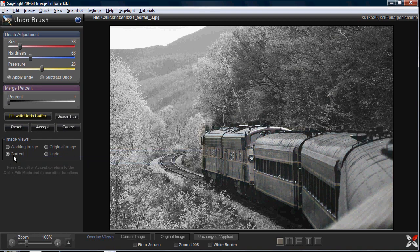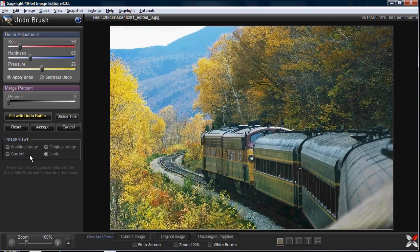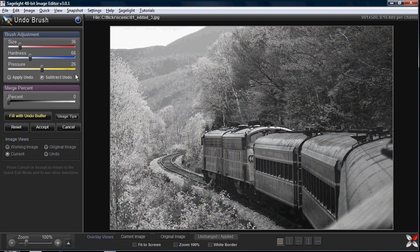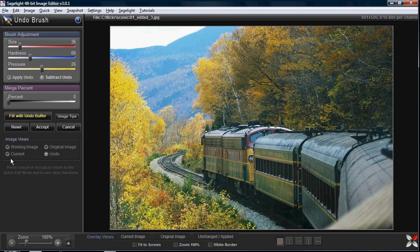You can look at the current image, which will be the black and white, and you can look at the undo image, which will be the original image. So you can compare the two images with the image you're creating — this is the blend of the two images. Then I can look and see if, for example, I let some color in there that I'm not sure about.